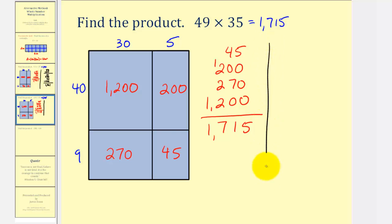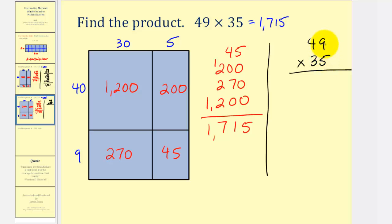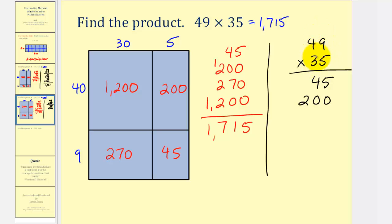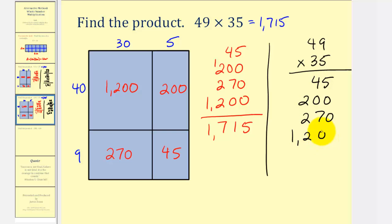We can also set this up more traditionally as 49 times 35 and then multiply, paying attention to the place values. So 9 times 5 — both in the ones place value — that's 45. Next we'd have 5 times 40, because the 4 is in the tens place value — that's 200. Then 30 times 9, since the 3 is in the tens place value — that's 270. And finally 30 times 40, since they're both in the tens place value — that's 1,200. Adding these up gives us 1,715 for our product.